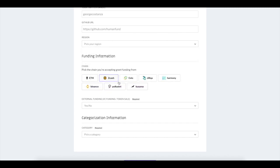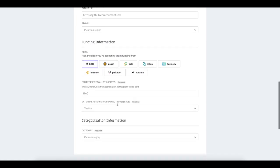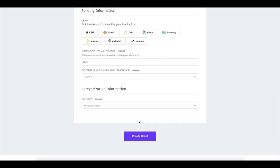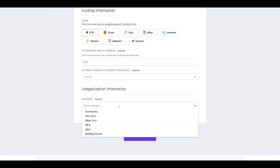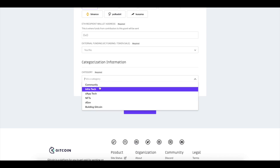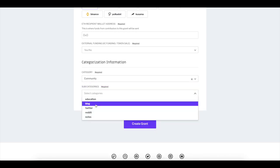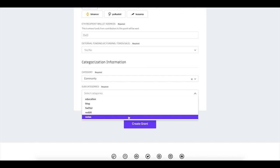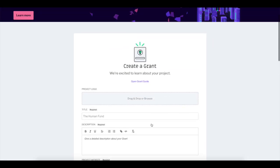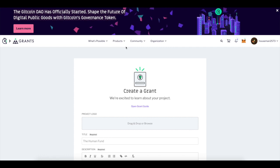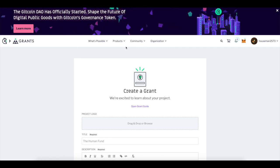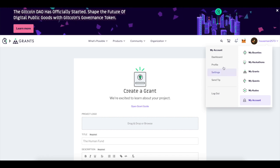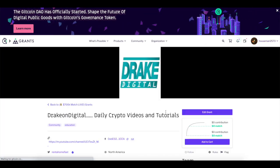You can select payments in ETH, ZCash, or Celo. What's interesting about ETH is they allow for Layer 2 with ZK Sync — think of it like Polygon on Ethereum. Then you choose your category: community, education, blog, Reddit, Twitter, notes — anything. And then you simply create your grant. It takes about two to three hours to get approved.